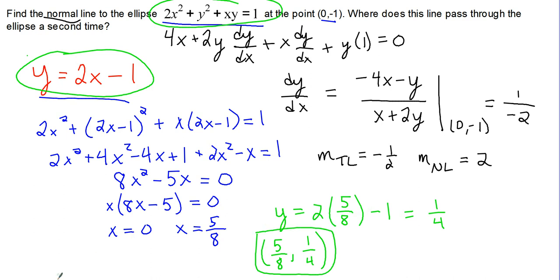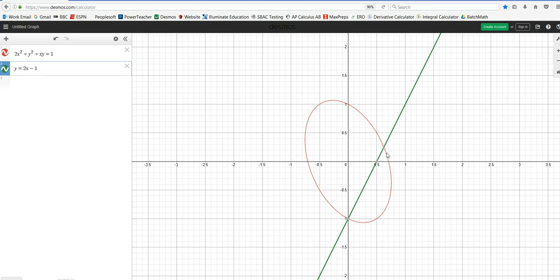And if we look back at the graph, Desmos will tell us that it is 0.625 comma 0.25, which is 5 eighths and 1 fourth. So we are confirmed.